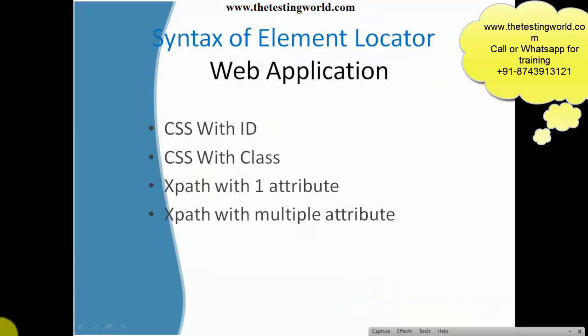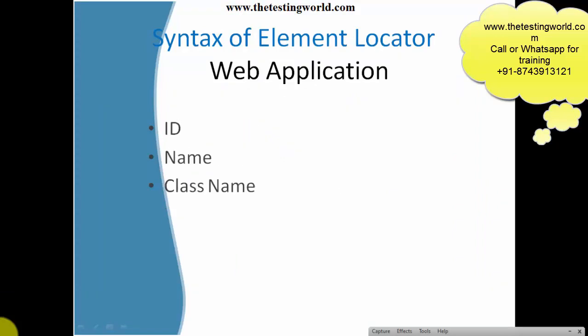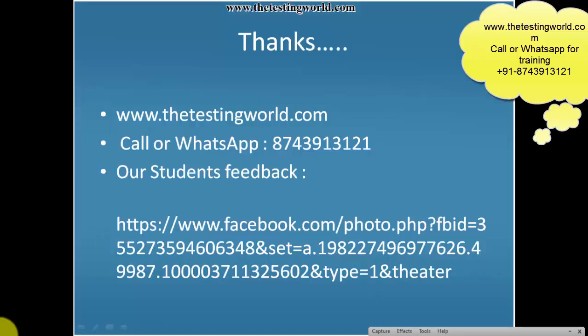The rest of the techniques of CSS and XPath we will cover in the next section. Thanks for watching this video.